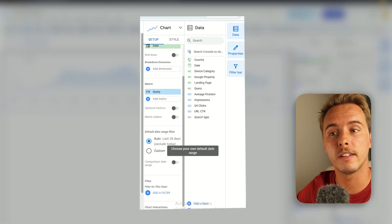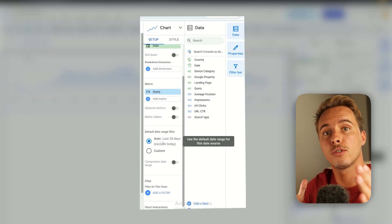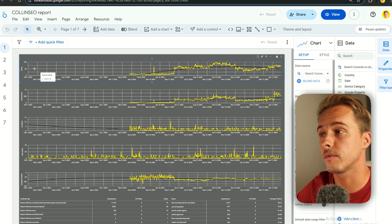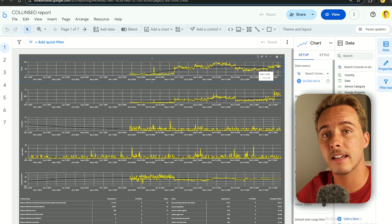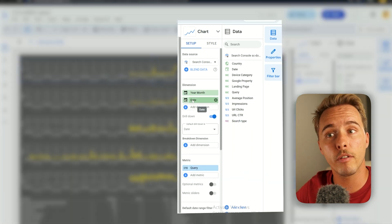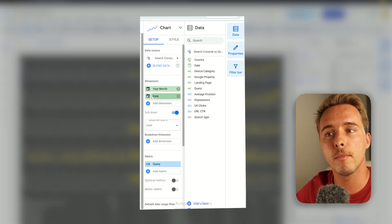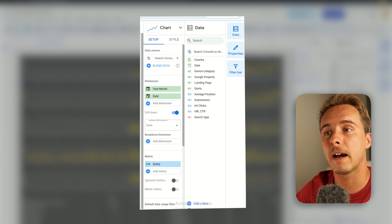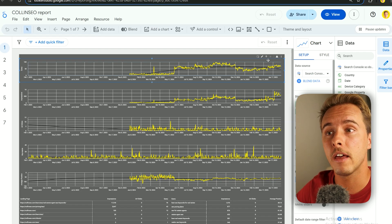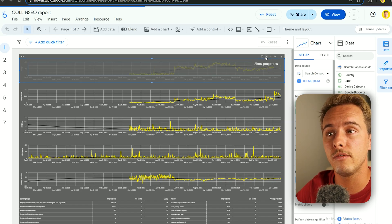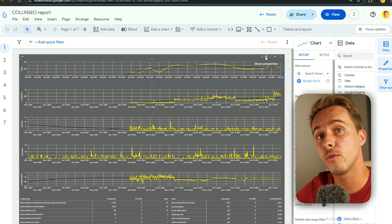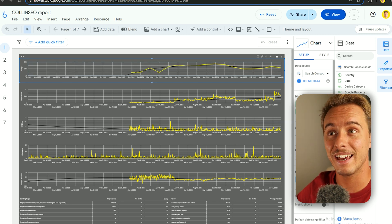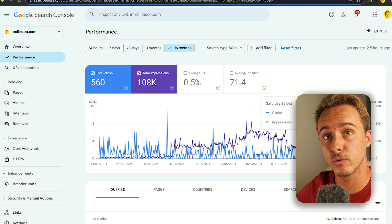Down here you can choose the date range — it can be automatic like the last 28 days, or fixed. I do it fixed from a specific start date so every day that passes shows in the graph. An important thing: add Year, Month, and Date as dimensions. Date shows day-by-day data, but if you add Year and Month, a drill-down arrow appears that lets you view the data per month — another thing you simply cannot do in Google Search Console.